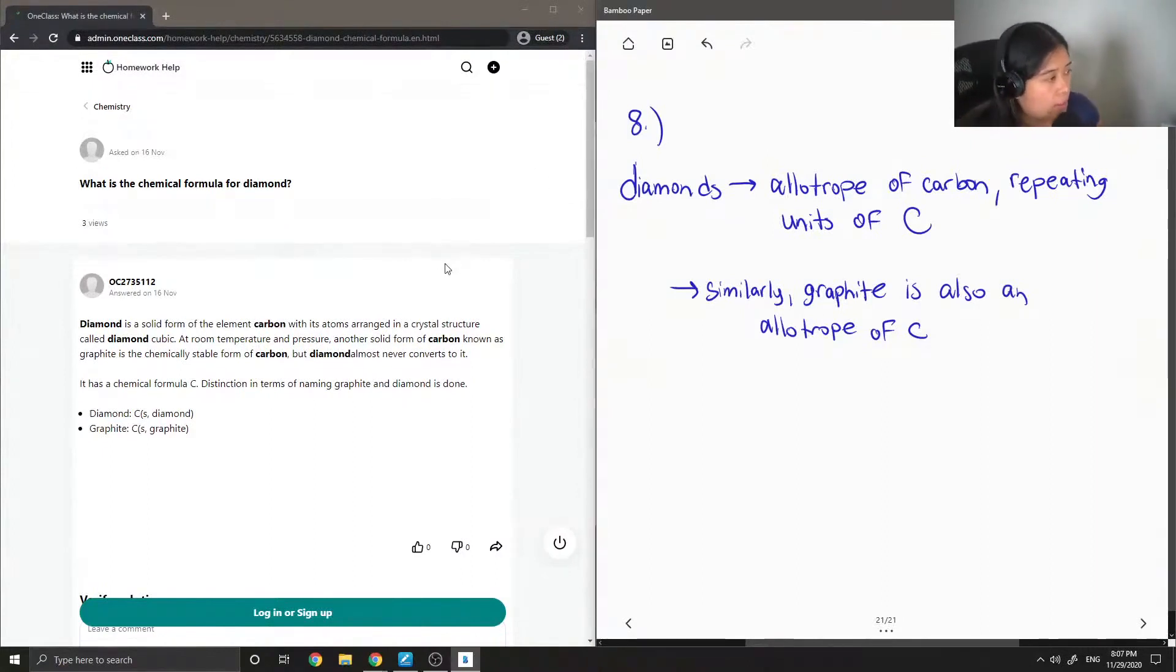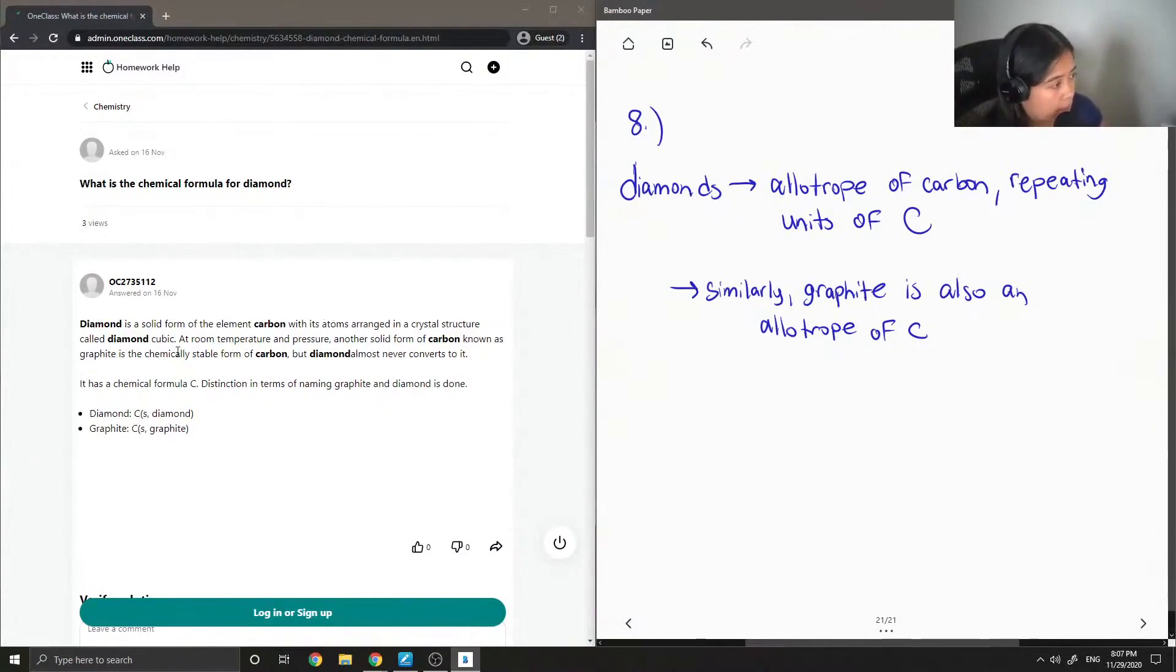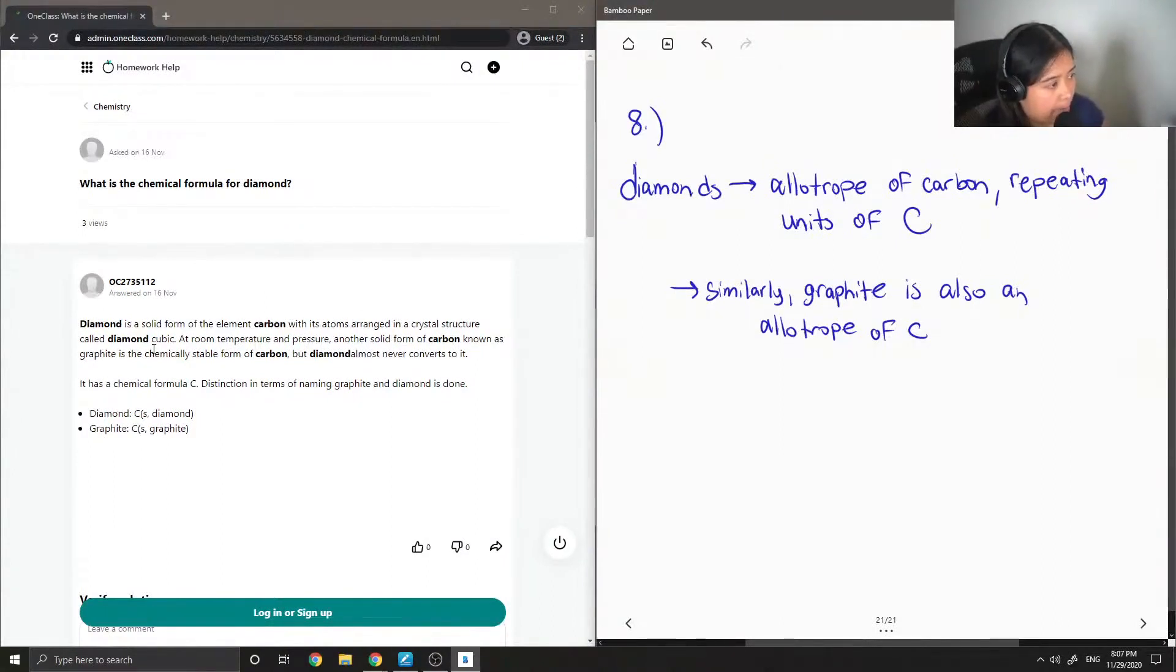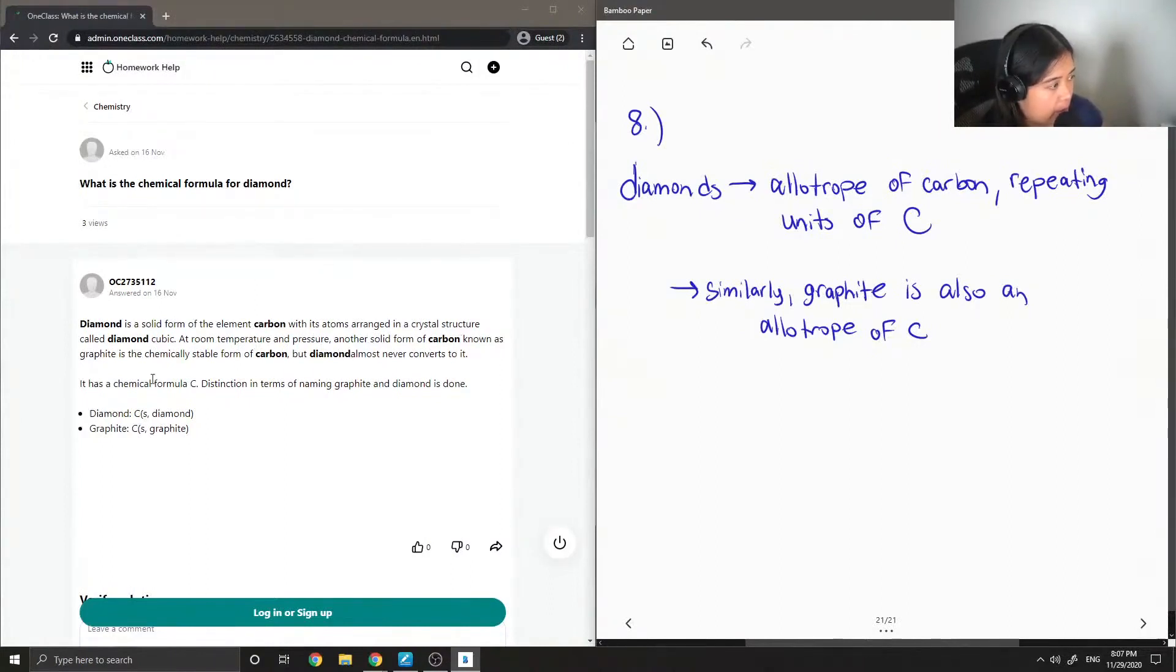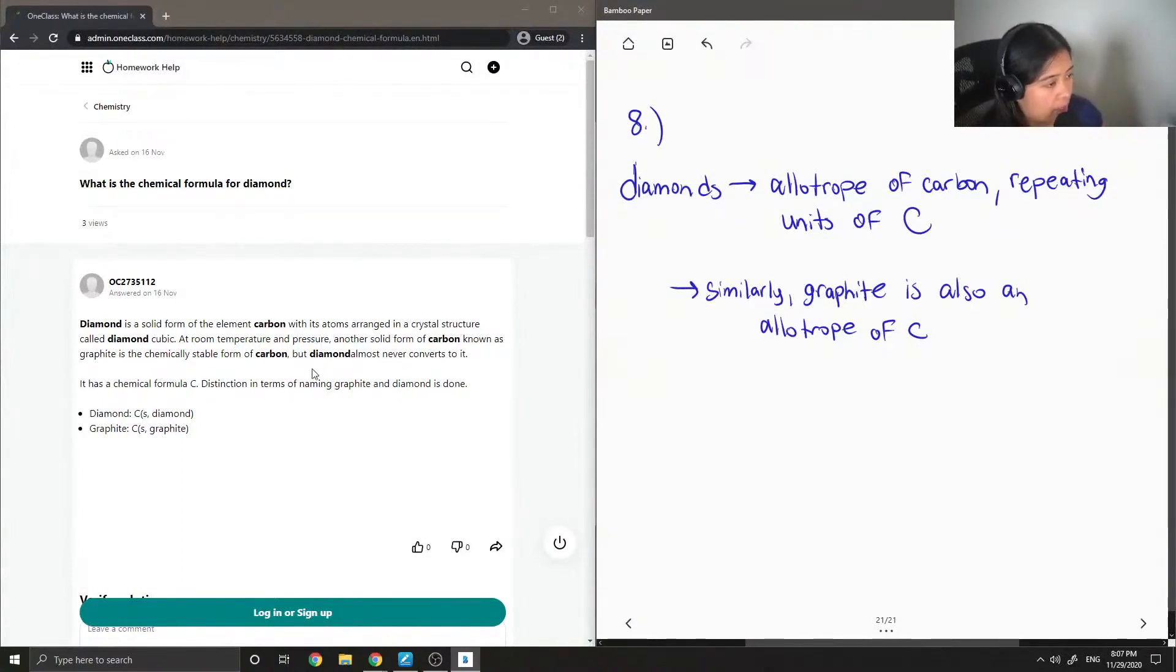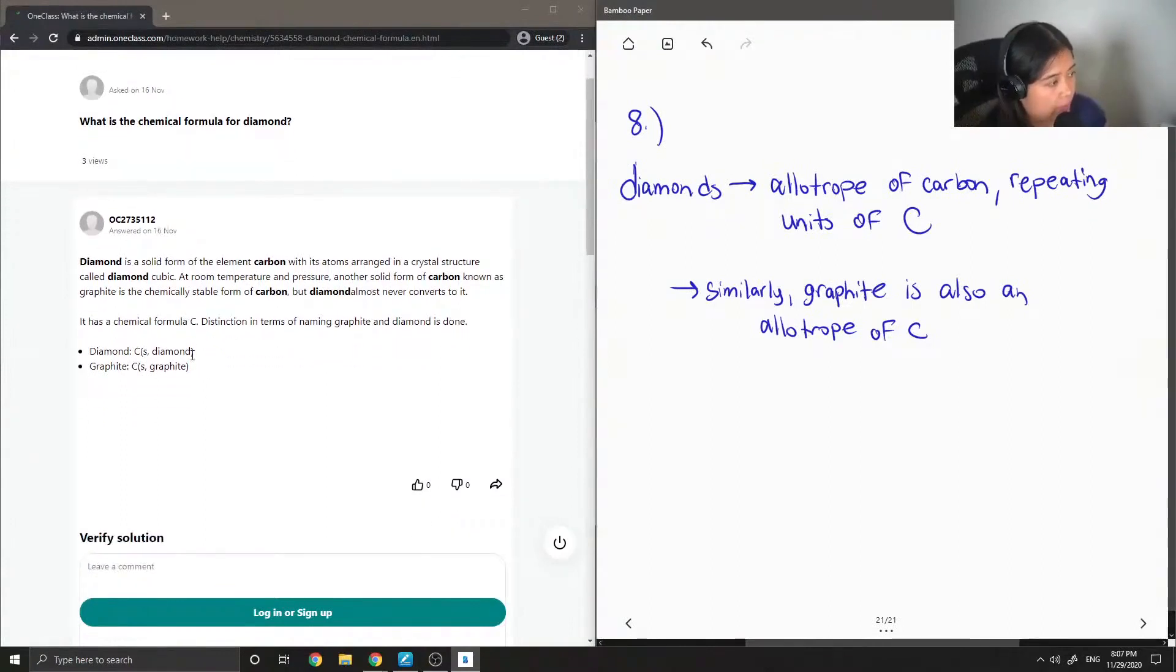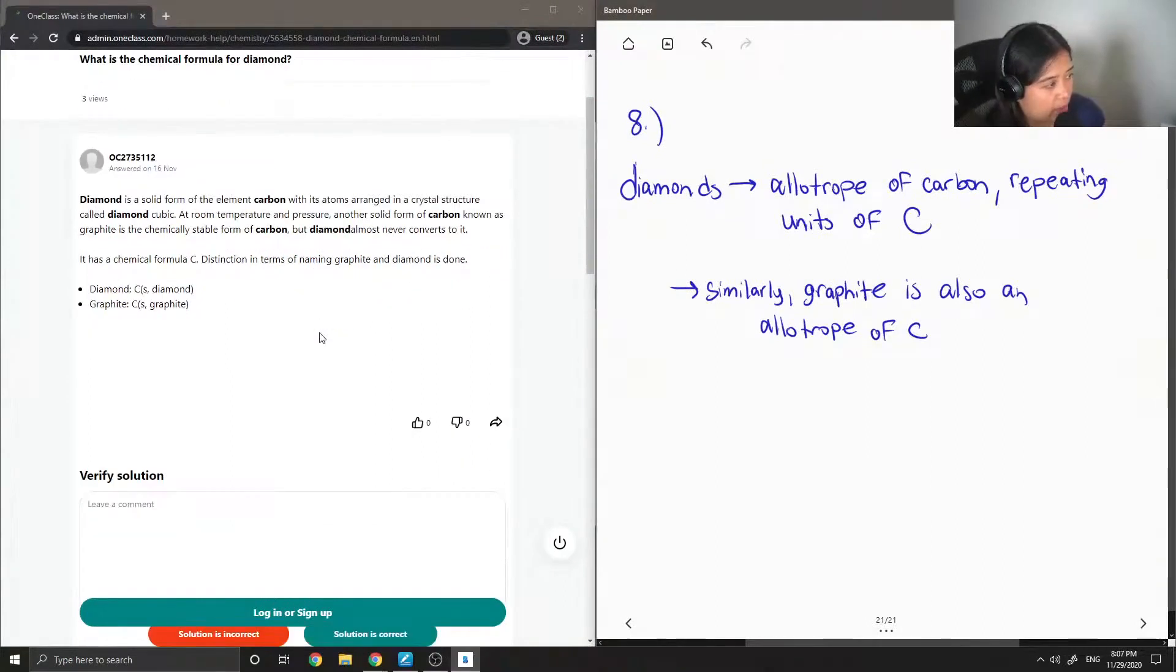So let's see what the tutor said: Diamond is a solid form of the element carbon with its atoms arranged in a crystal structure called diamond cubic. At room temperature and pressure, another solid form of carbon known as graphite is the chemically stable form of carbon, but diamond almost never converts to it. It has a chemical formula C. Distinction in terms of naming graphite and diamond is done.